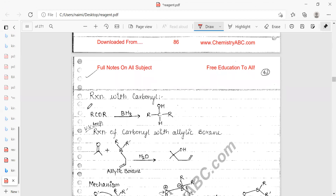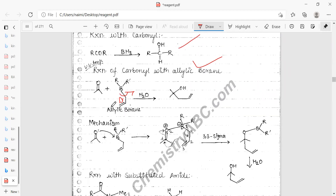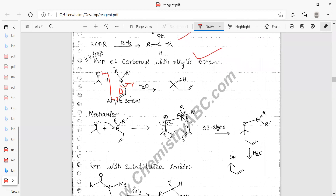Reaction with ketones: RCOR in the presence of BH3 is converted to alcohol. The mechanism involves lone pairs of electrons on oxygen attacking the boron (which has an empty p orbital). This generates a negative charge on oxygen and a positive charge on boron, followed by bond rearrangement.